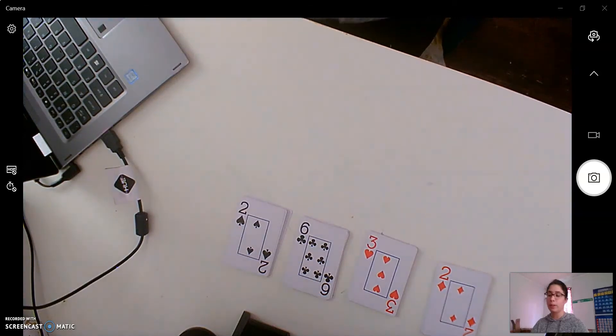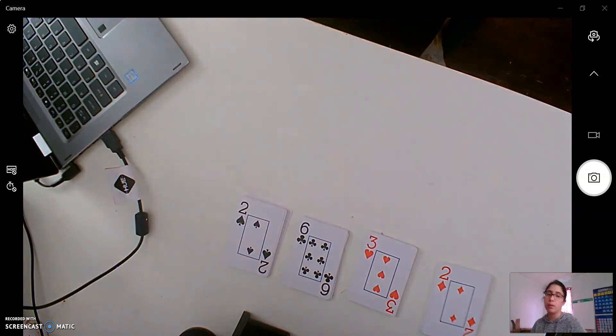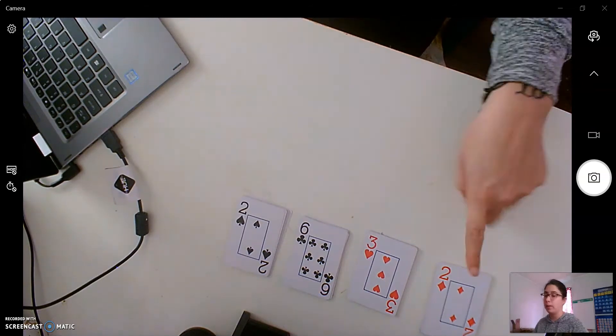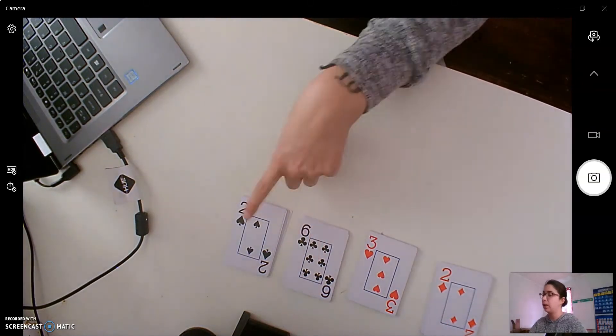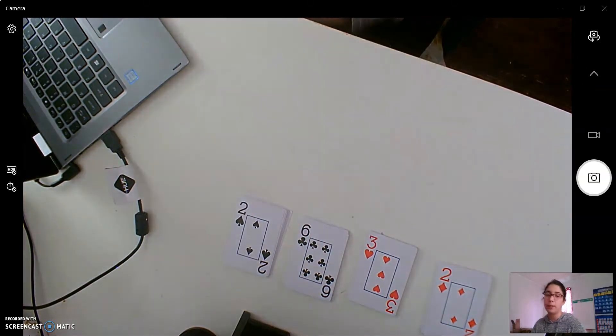Happy Thursday, everybody. So today we're going to use our cards that we had sorted by their shapes, by diamonds, hearts, clubs, and spades.